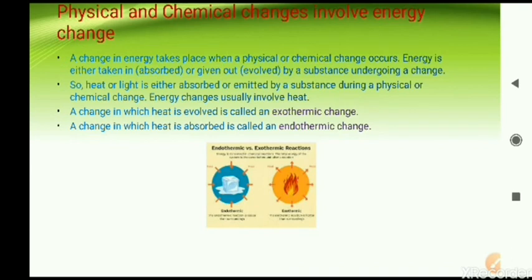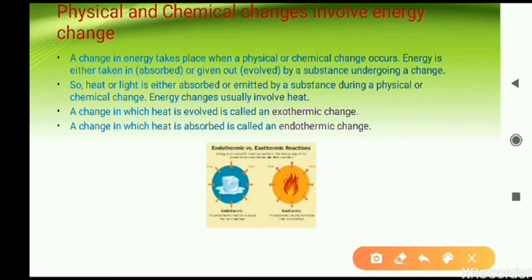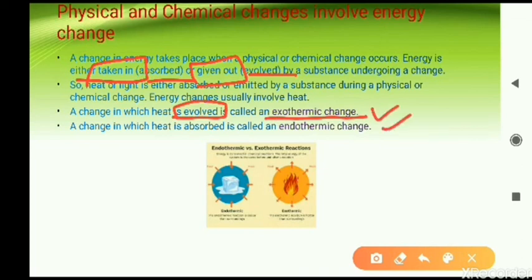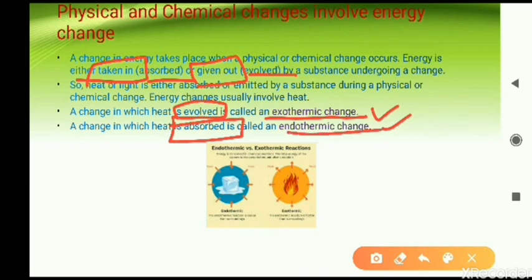We will now move to energy changes. Both physical and chemical changes involve energy changes — either energy is absorbed or it is evolved and released outside. If energy is evolved, that kind of change is called an exothermic change. A change in which heat is evolved means produced or released outside. The second type: a change in which heat is absorbed is called an endothermic change.